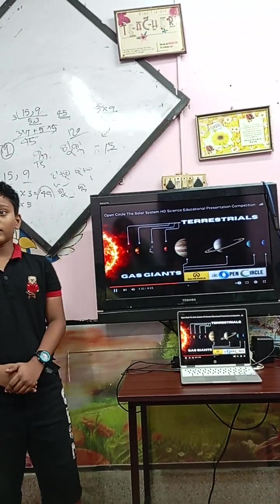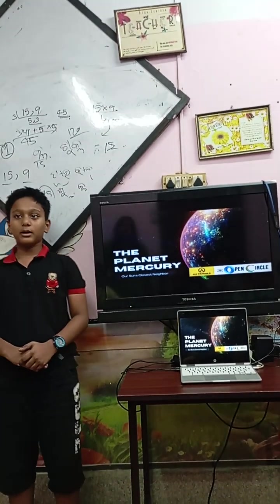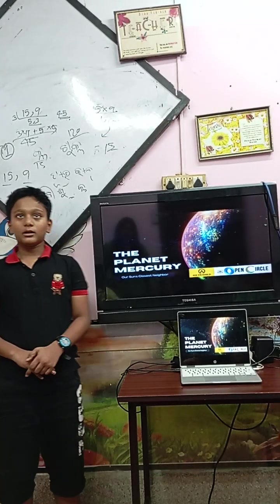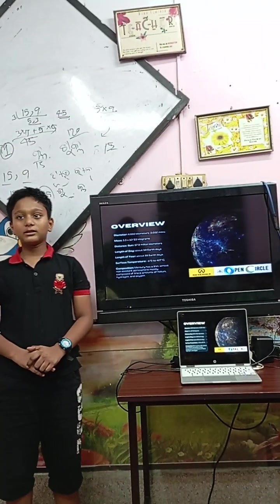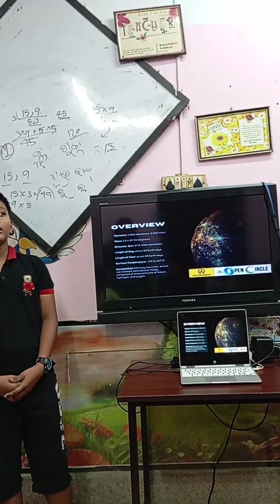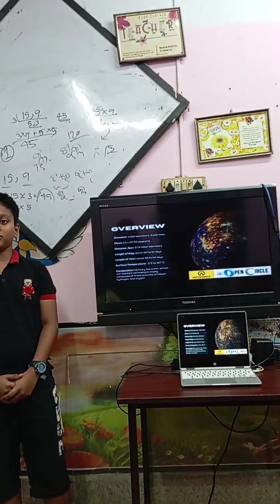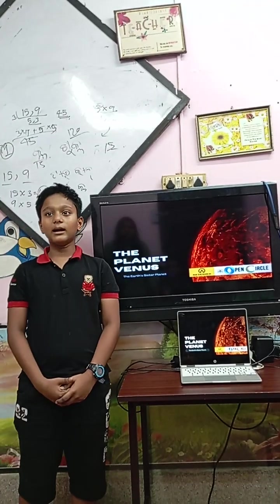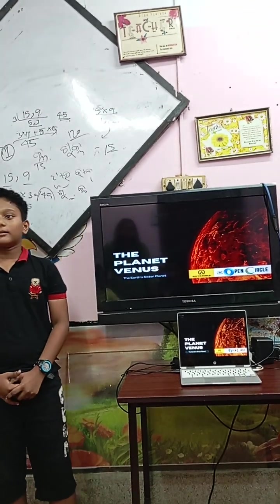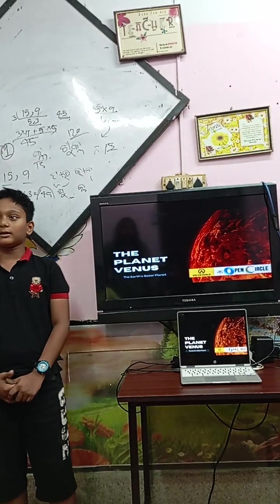These are the eight planets which are divided into two groups: one is inner planets and one is outer planets. Inner planets are also called terrestrial planets, which have a surface — for example, Mars, Earth, Mercury, and Venus. Outer planets are also called gas giants. They are Jupiter, Saturn, Uranus, and Neptune.